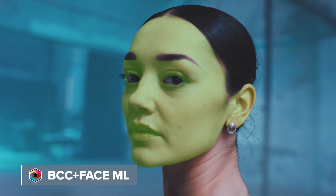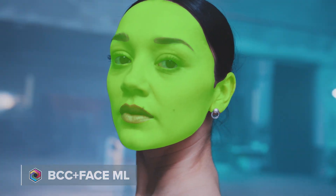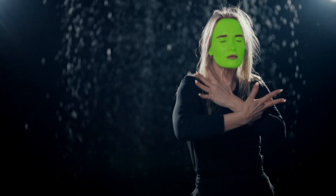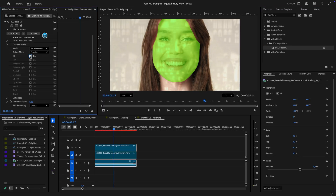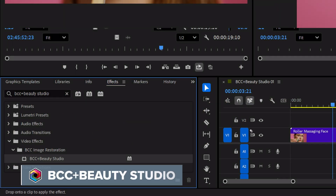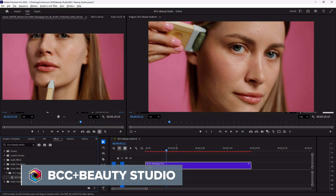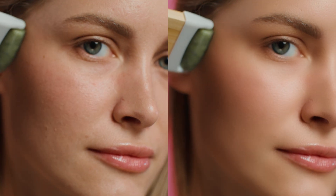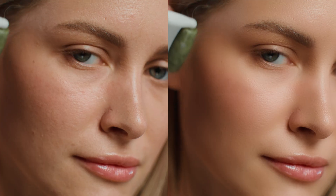FaceML is a model designed to isolate different areas in the face. Applying it will automatically select everything, but I can choose which elements I really need — obviously great for beauty or digital makeup. Beauty Studio gets a turbo upgrade with this, meaning you can now clean up skin with a single click.